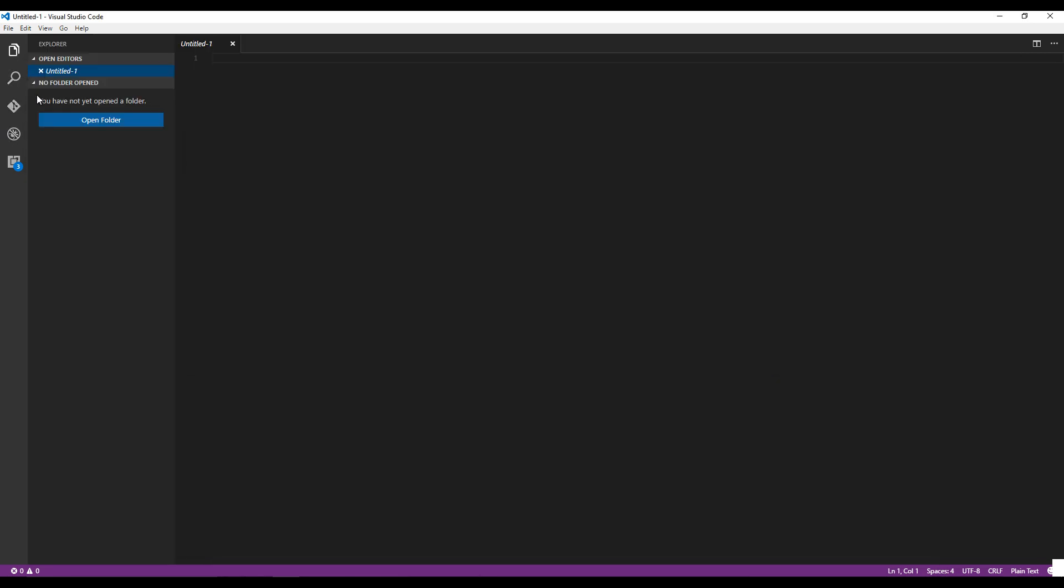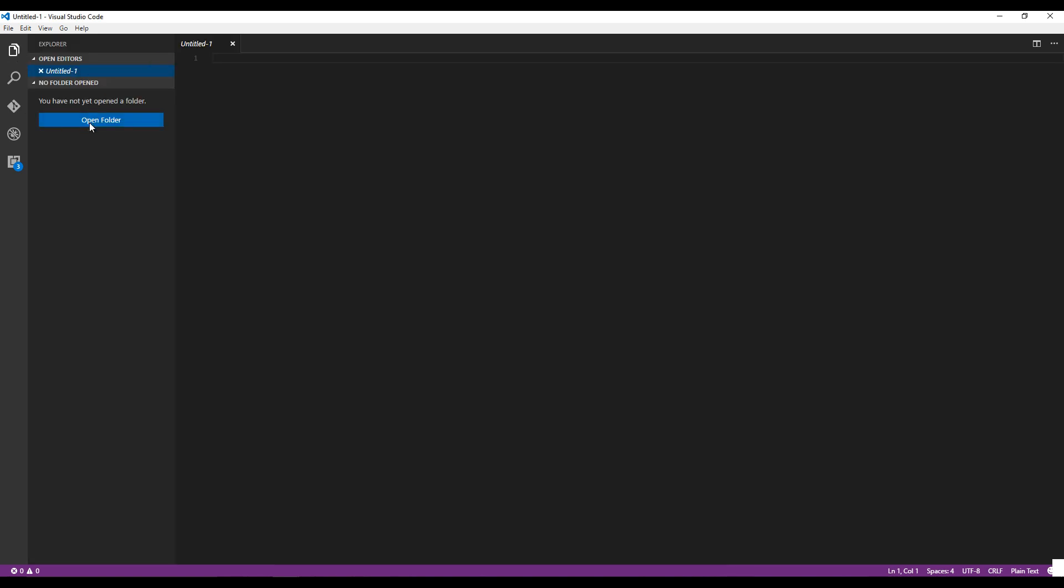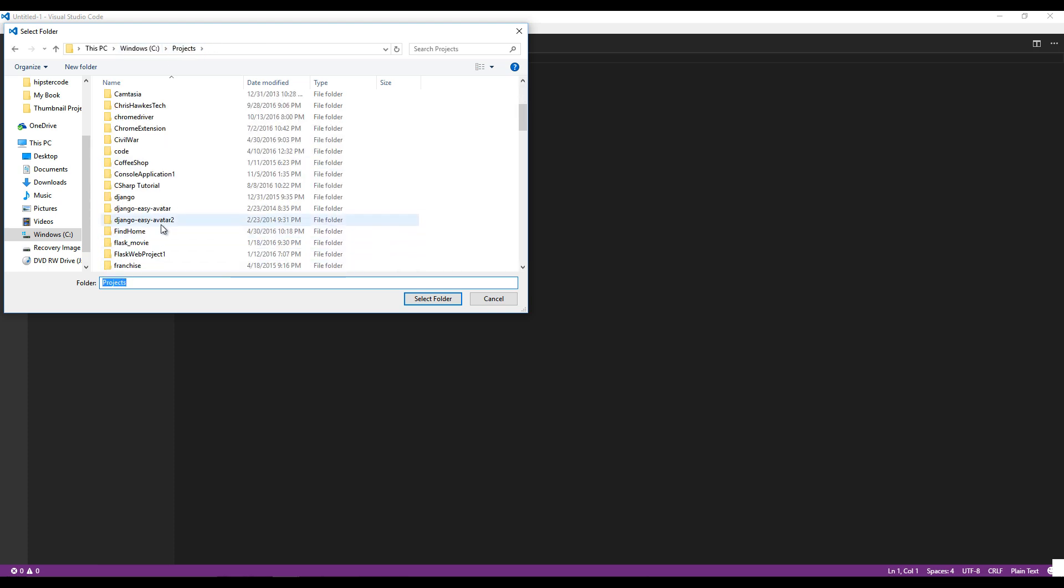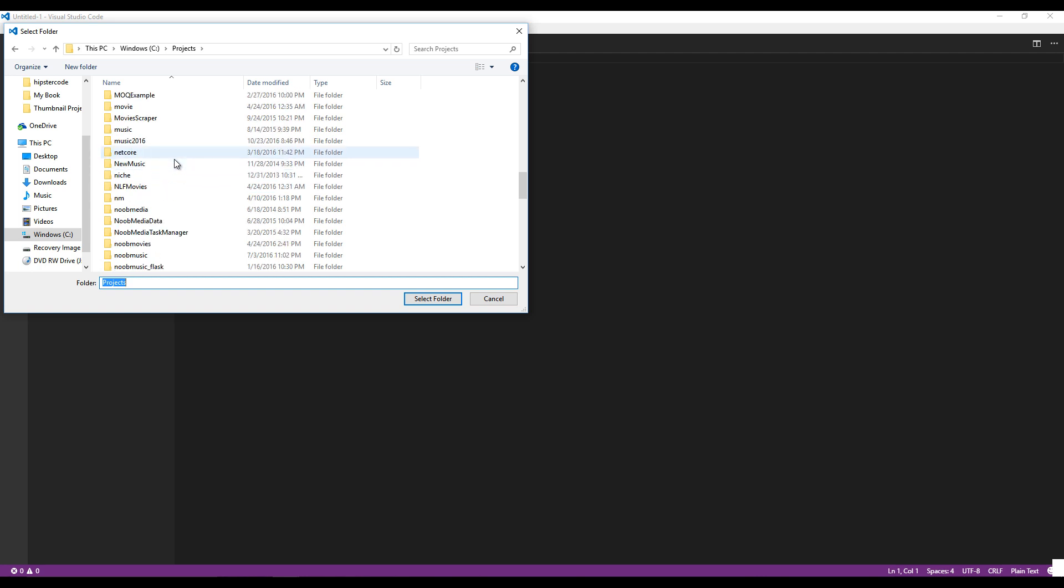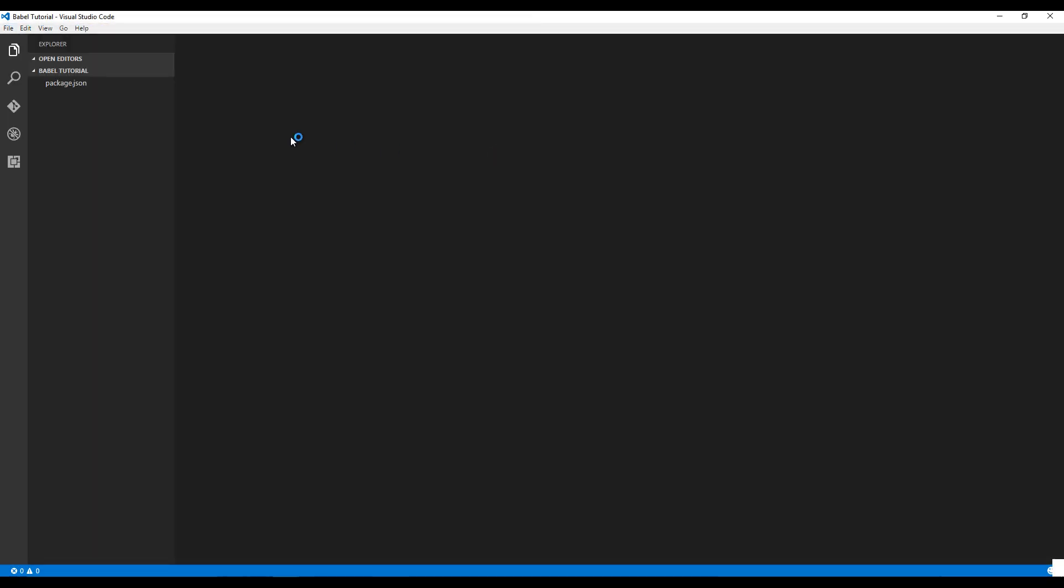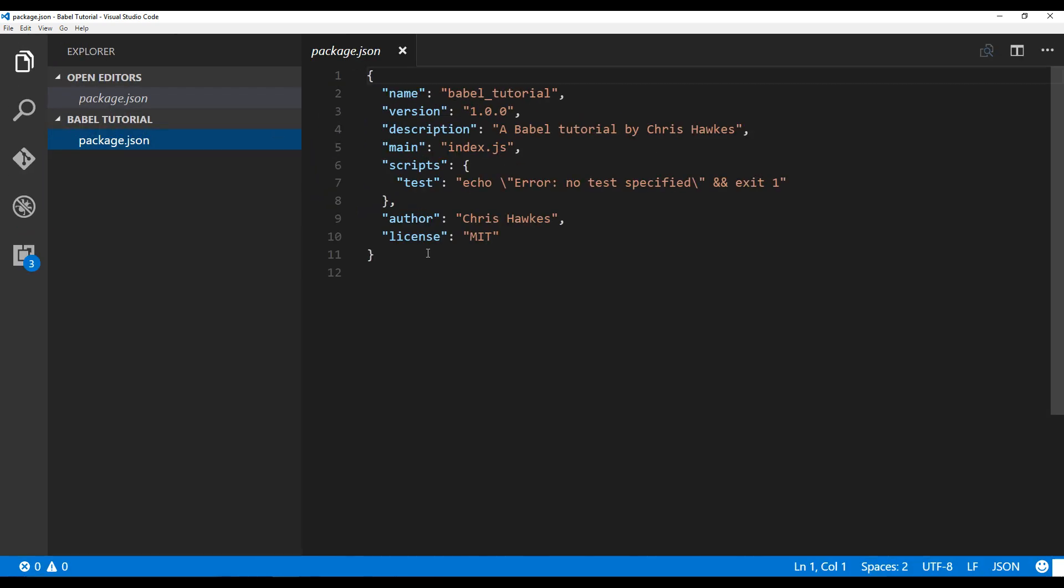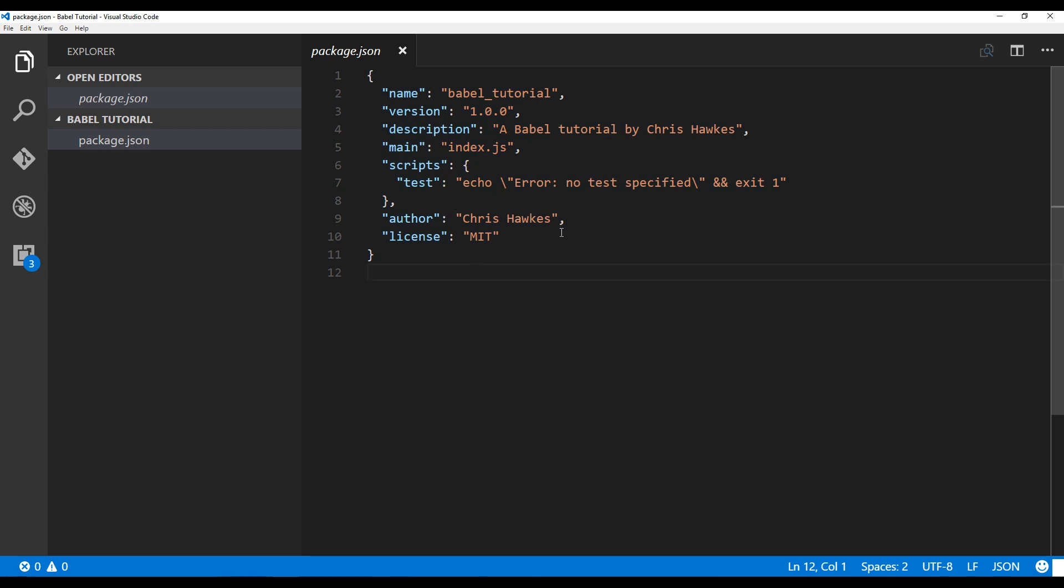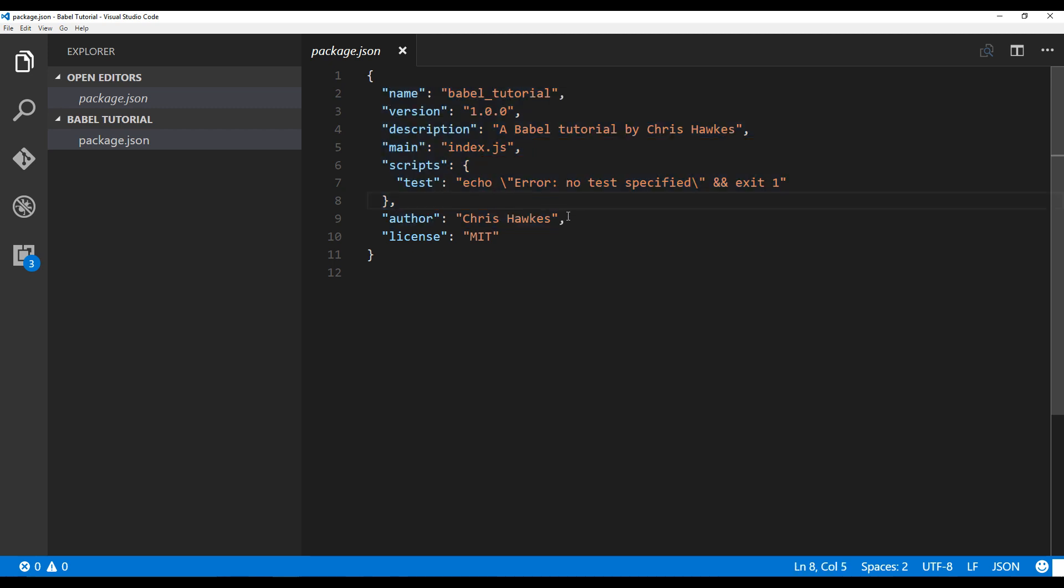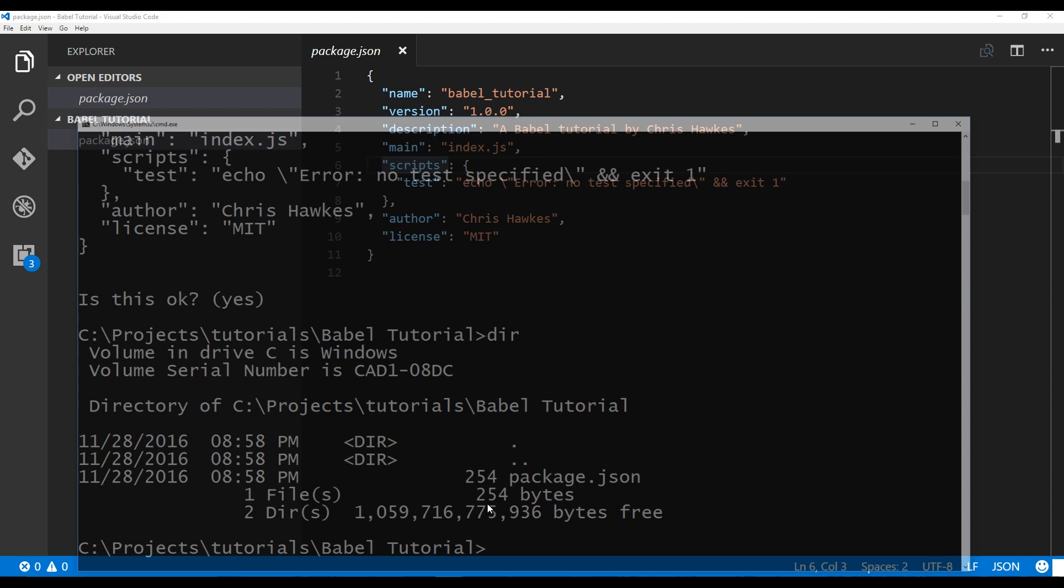Let's go ahead and open the folder for this project that we created. Visual Studio will now open up this folder and you'll be able to see the documents on the left-hand side. Here's our package JSON file, and I'll go ahead and zoom in so you can see it. That's all the information that we just entered in.